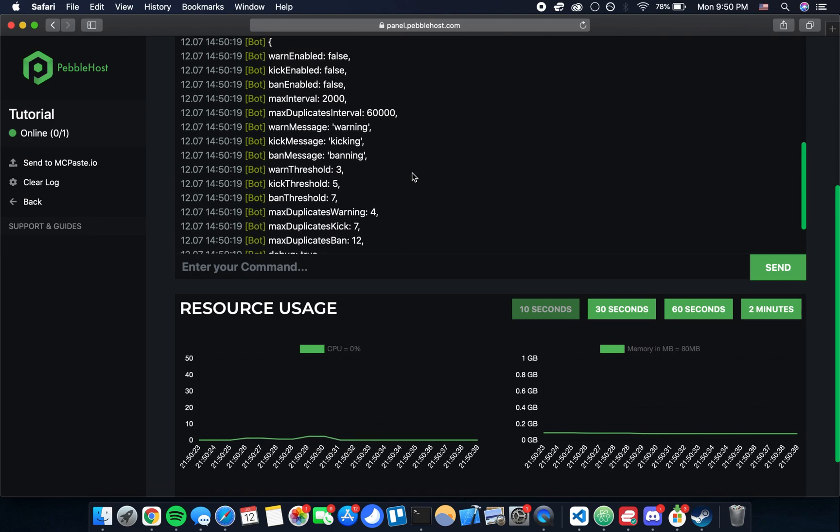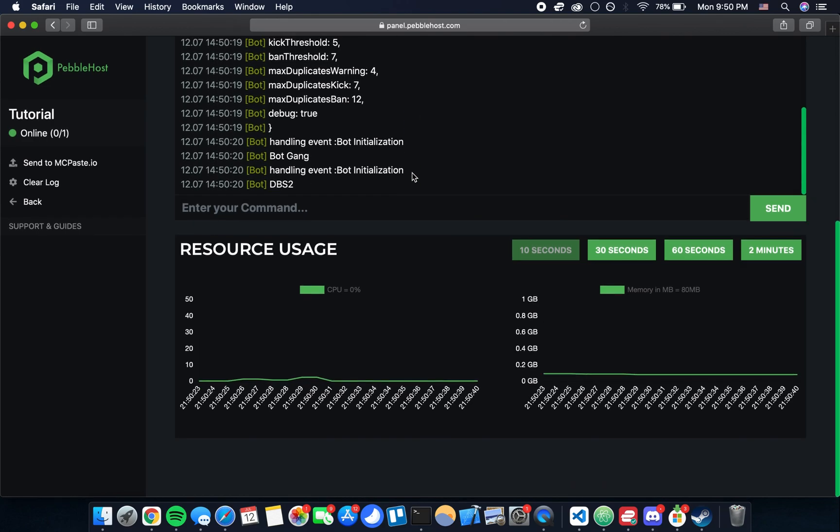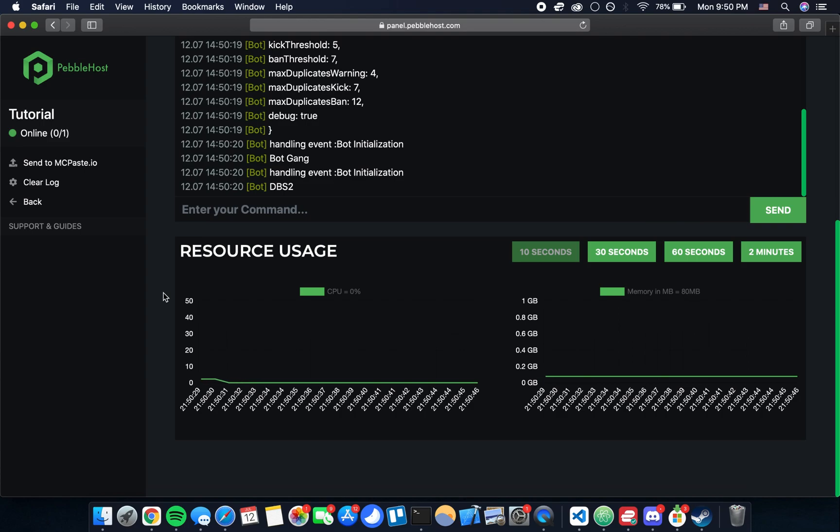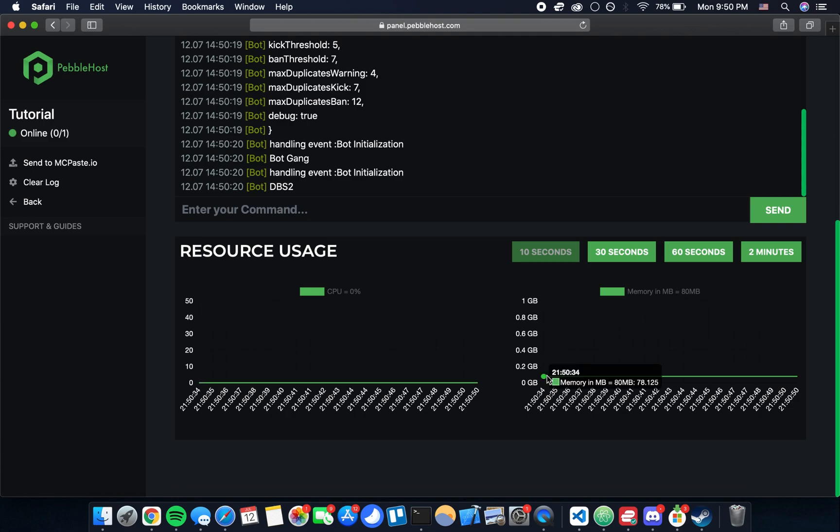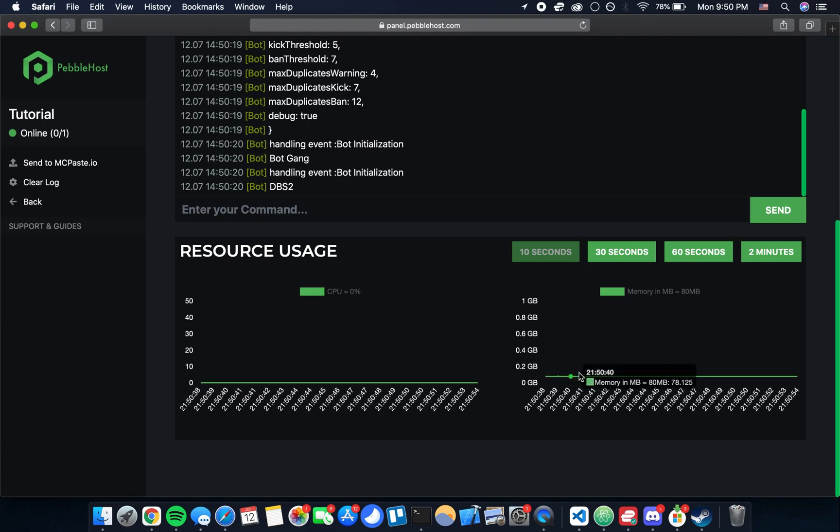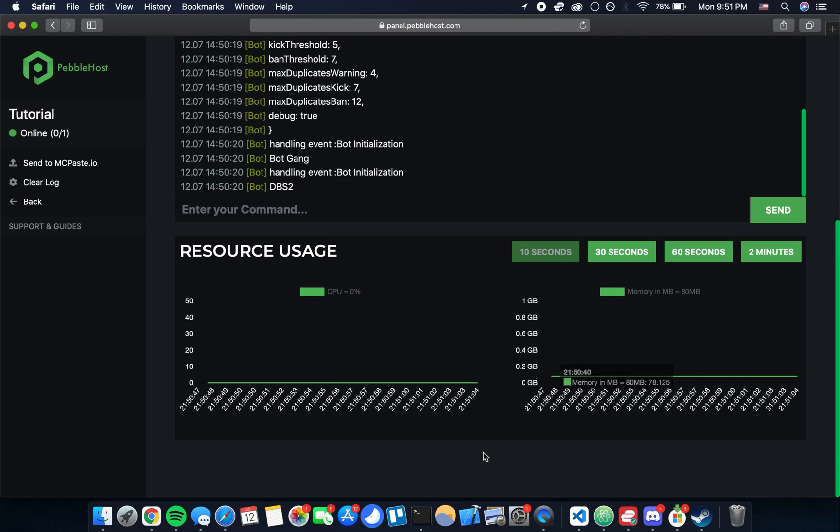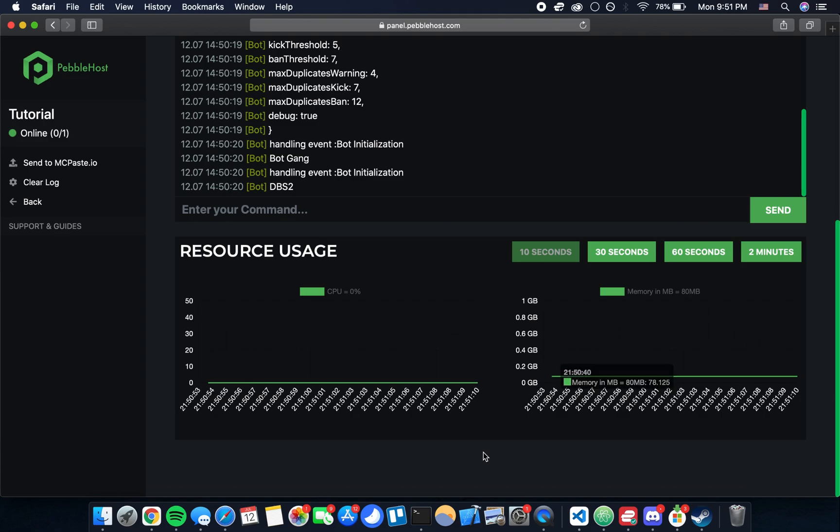And then also you can see your resource usage. I mentioned earlier in the video that you probably won't need more than one gig of ram. As you can see at the moment it's using something like 80 megabytes when it's idling. Obviously that may spike and the CPU may spike when the bot is actually being used. But you can monitor that here and then if you need to allocate more resources to the server you can do so in the future.